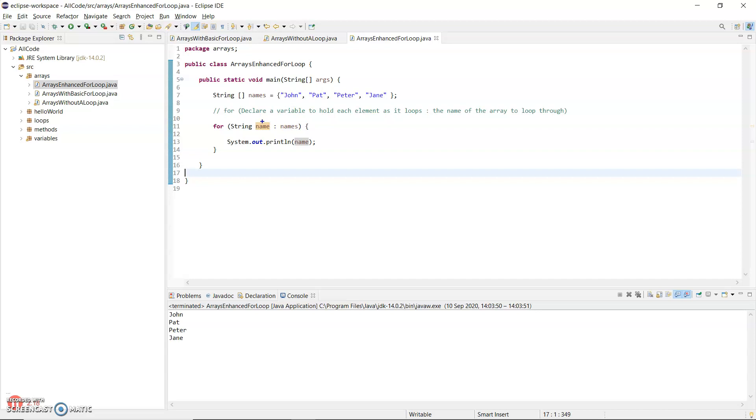So first time through the loop, John will get copied into that name variable. John is printed out. Second time through, Pat will get copied into the name variable. Pat will be printed out as we see below.